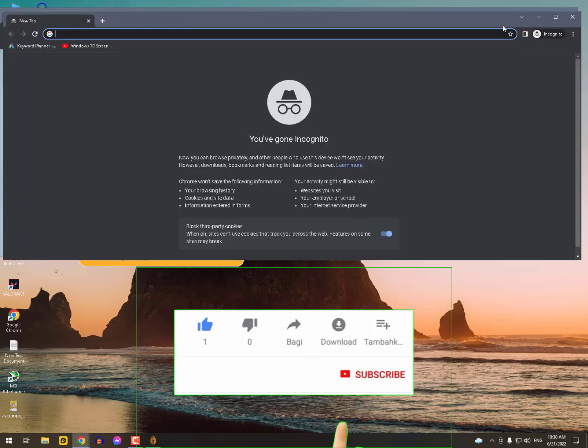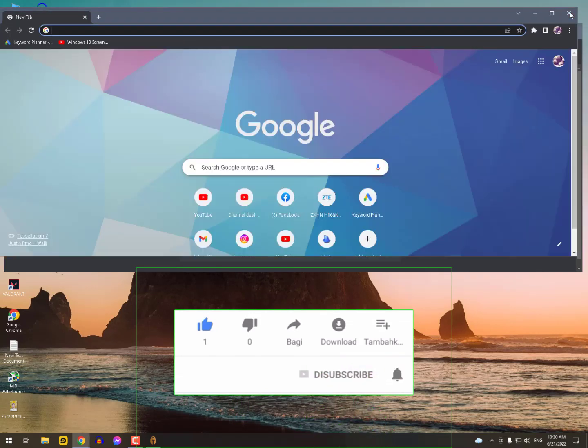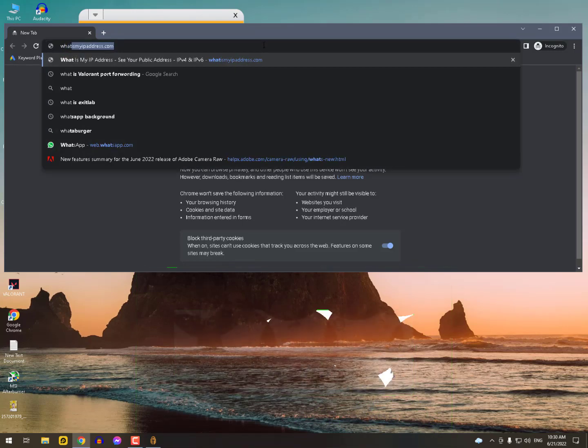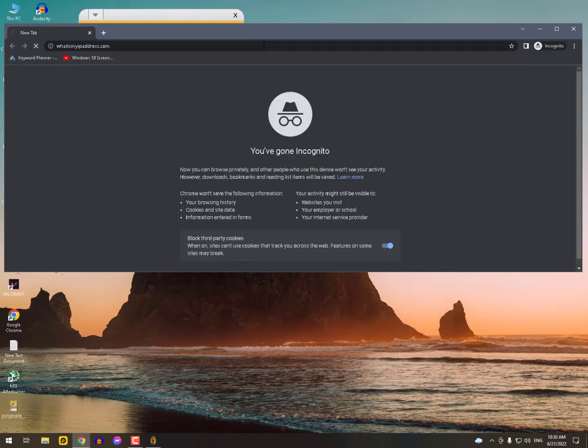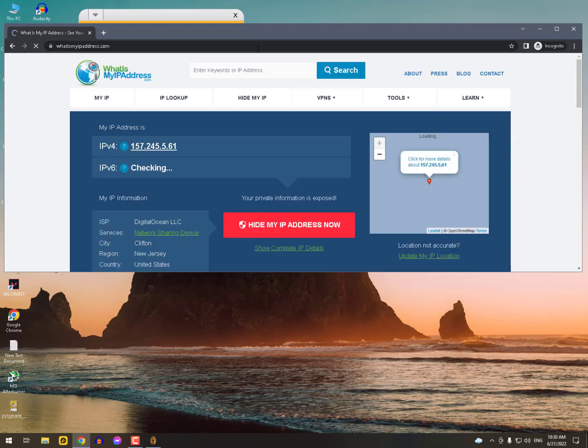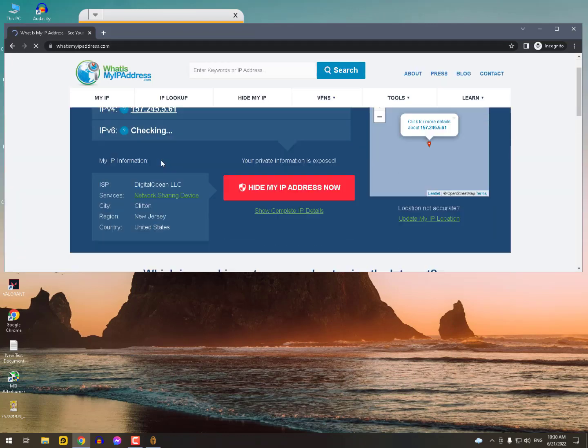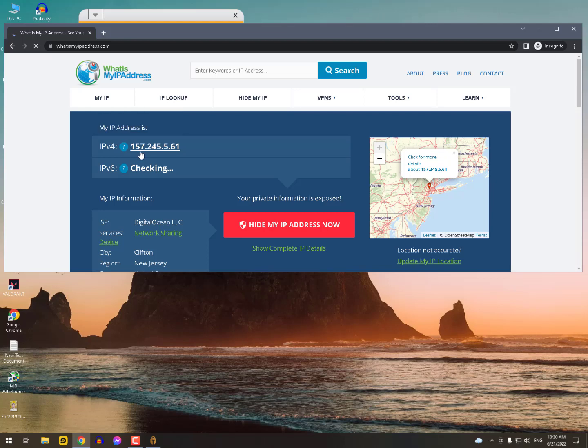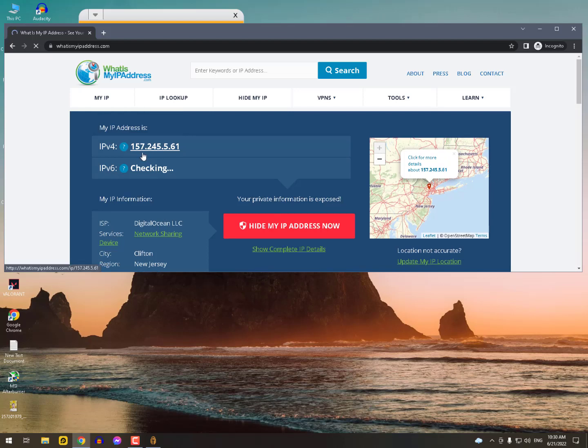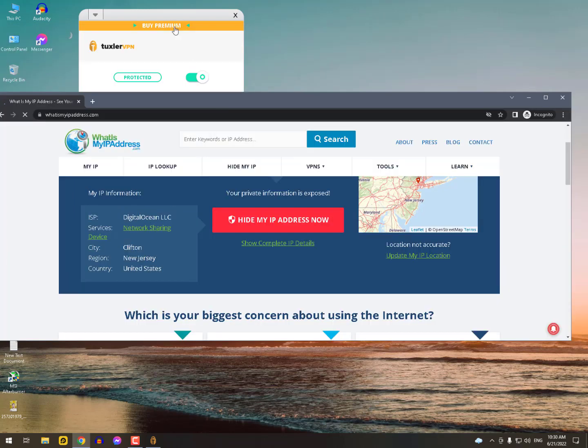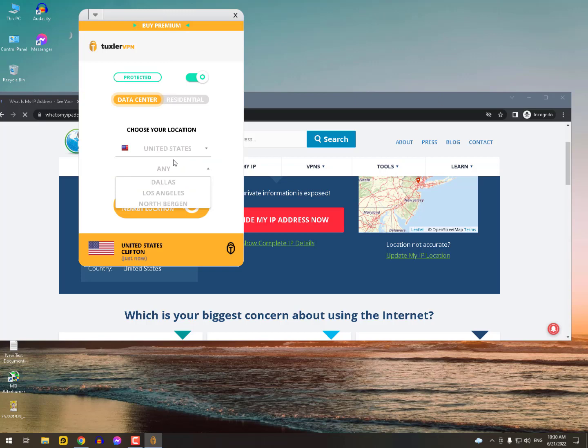Now I'll show you my IP address. Simply go to a private browser, then type whatismyipaddress.com. This website will show you your IP address. You can see I'm using this VPN and now I have IPv4 157.245, ISP is Digital Ocean LLC, city Clifton, region New Jersey, country United States.